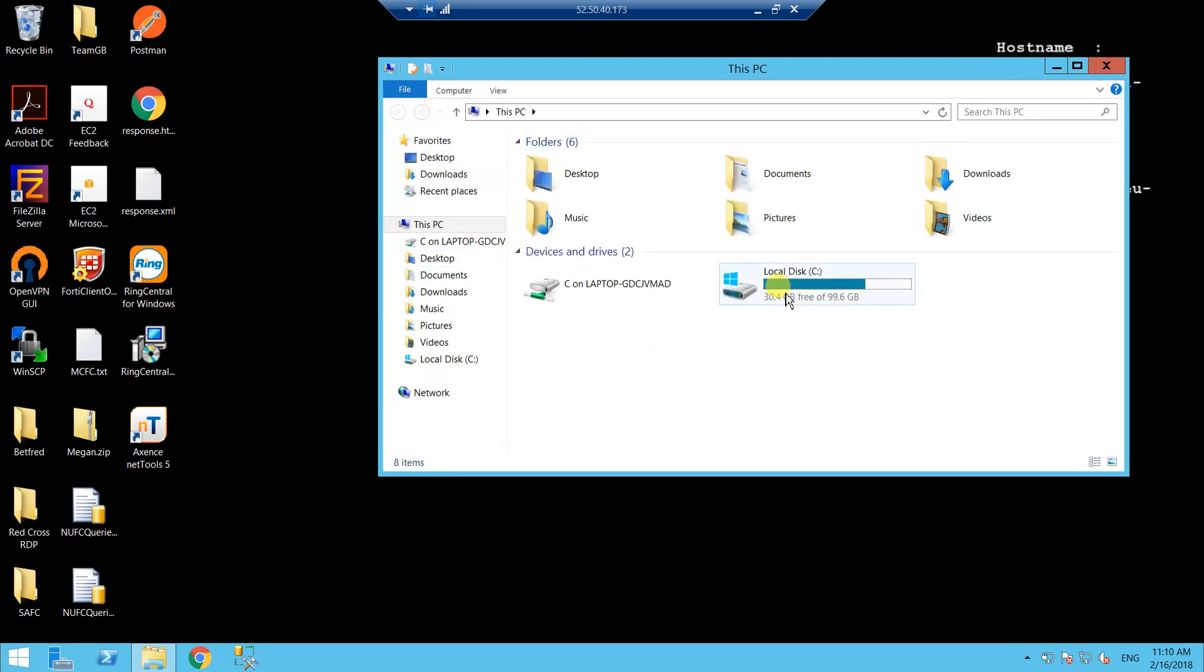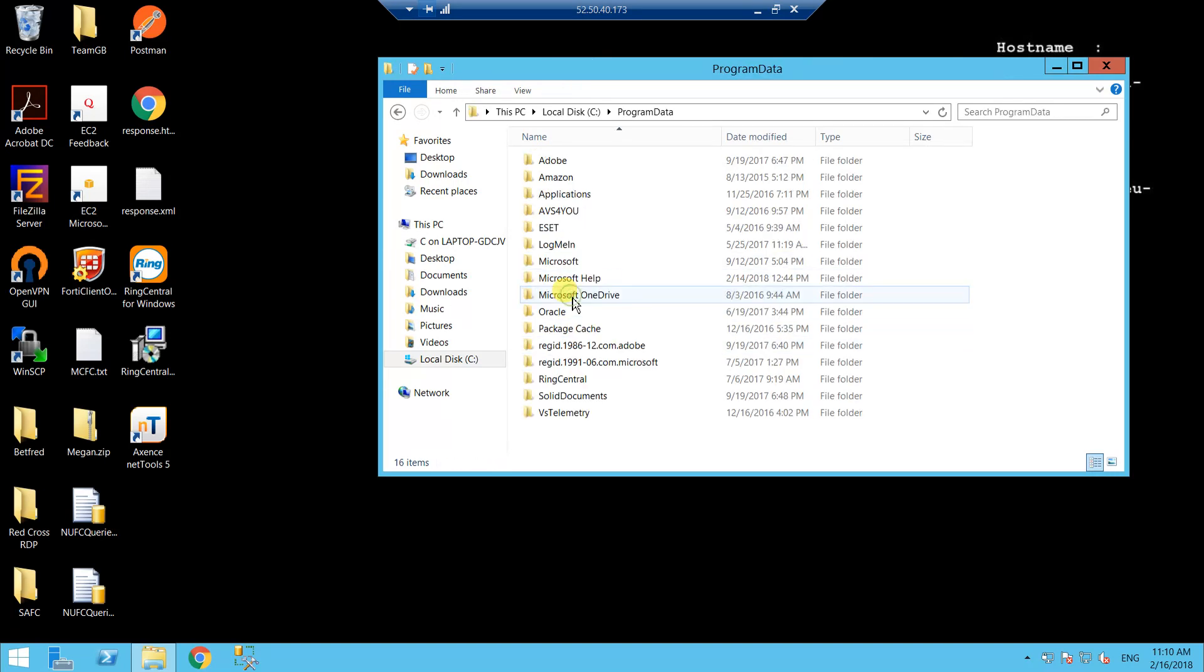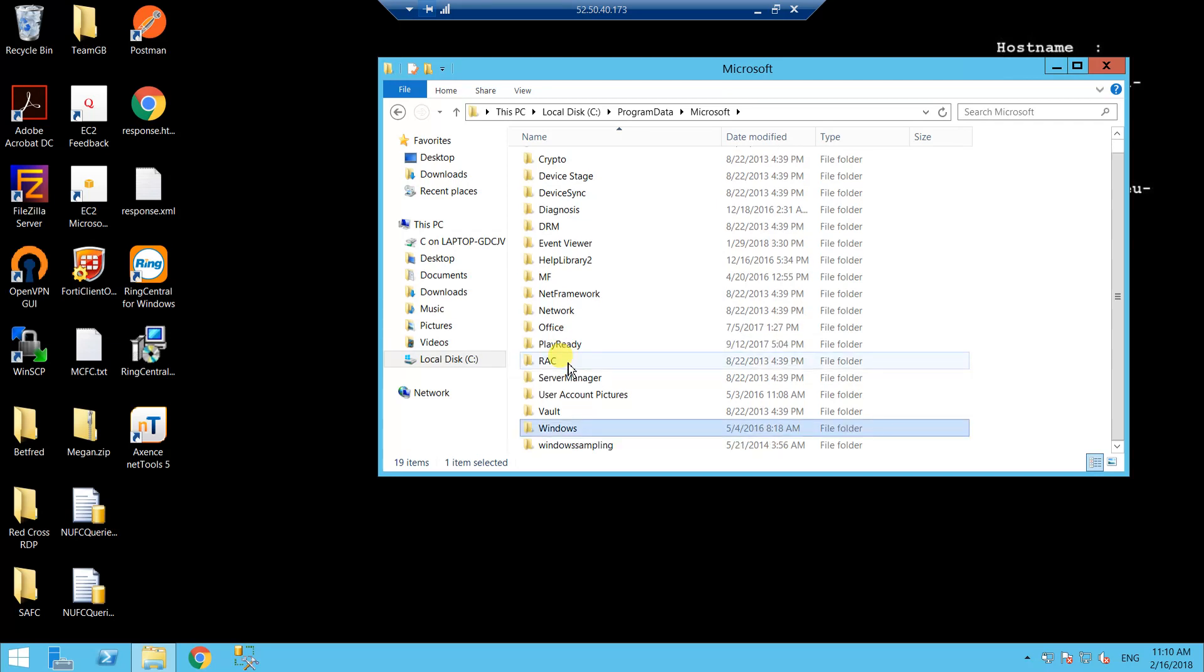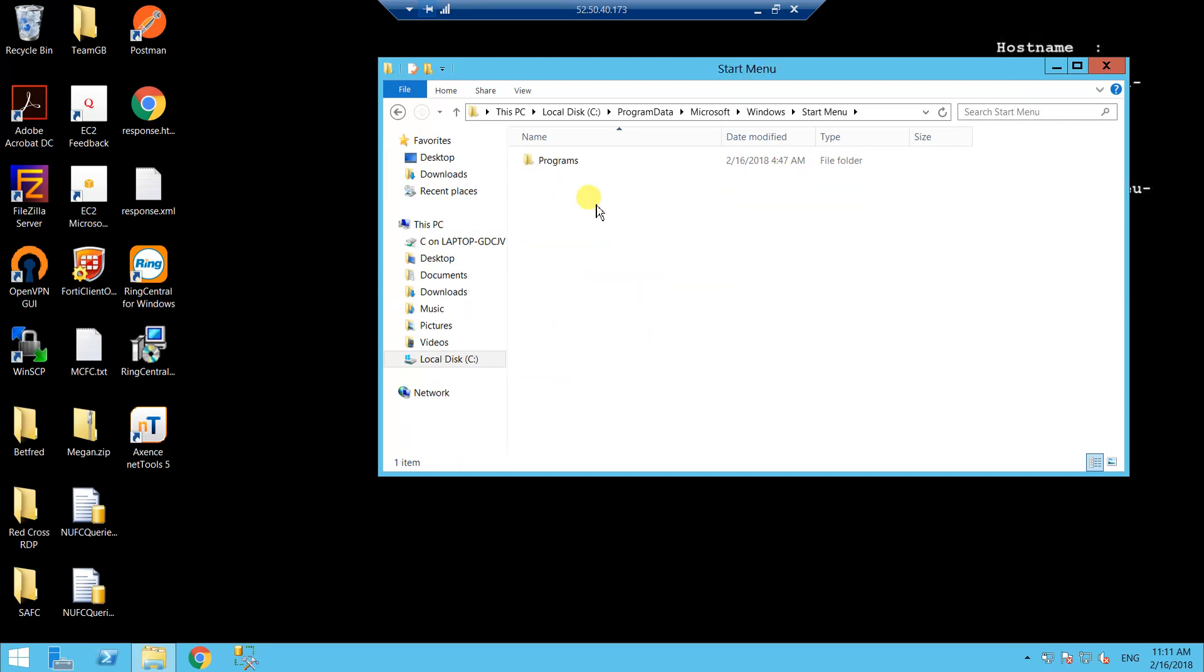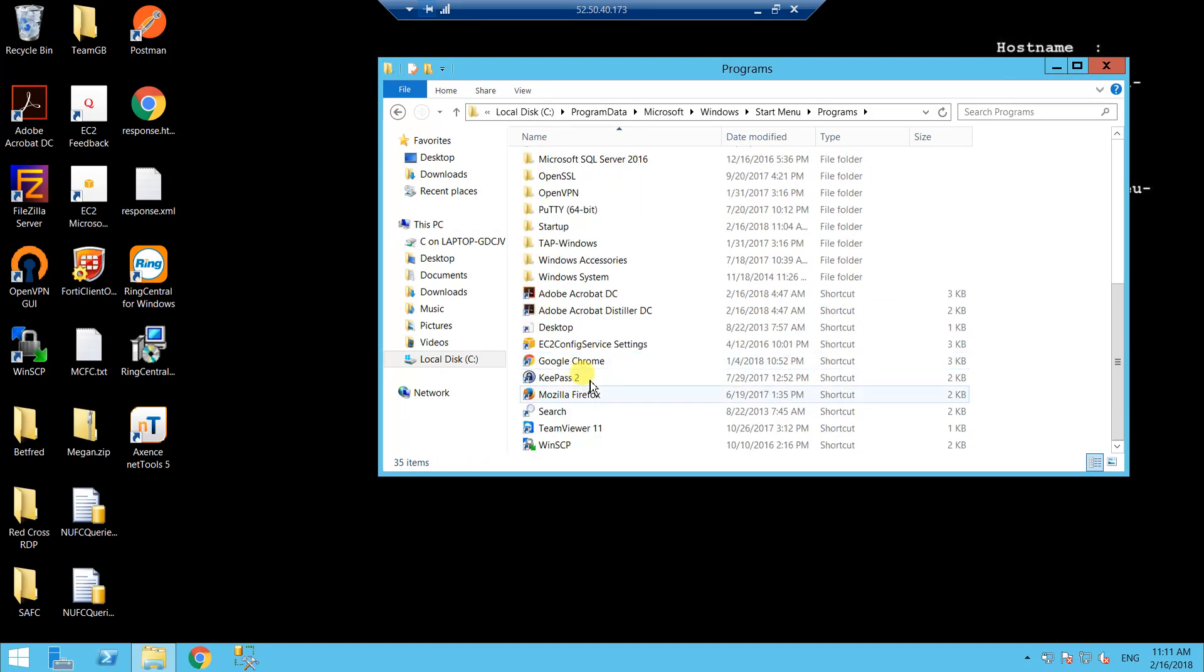Okay, and then just go into C Drive, program data, Microsoft, Windows, startup menu, programs, and finally you'll see startup.